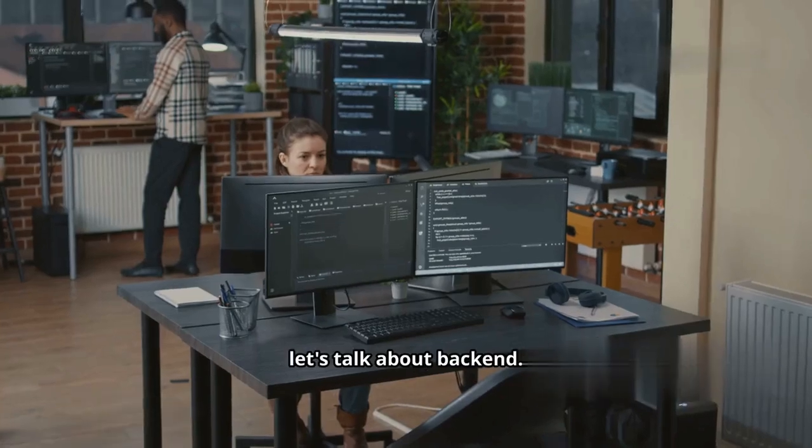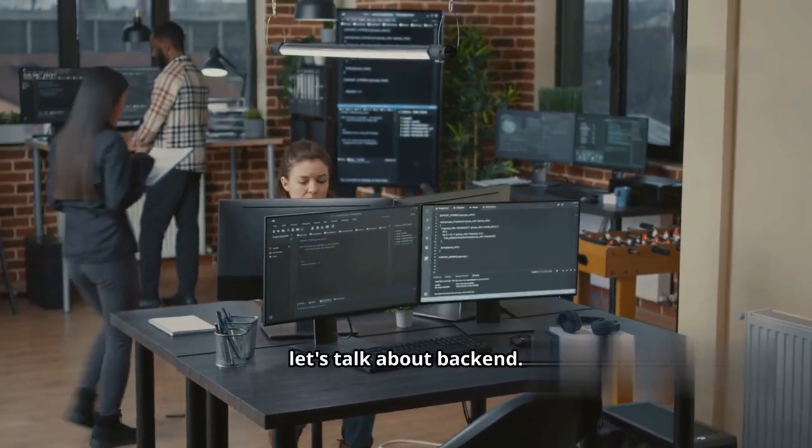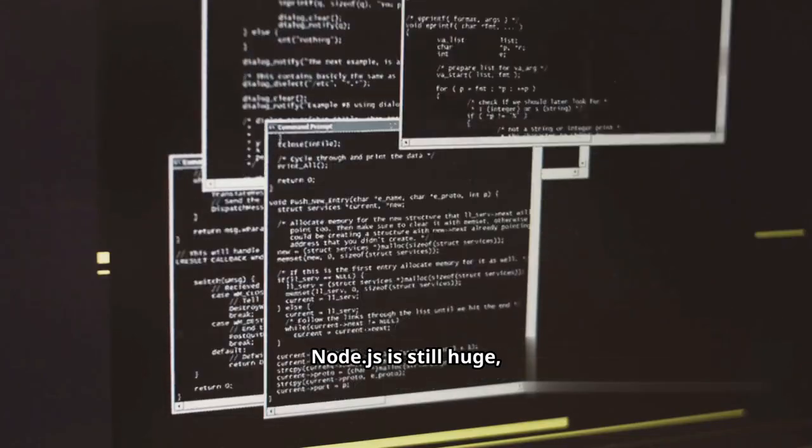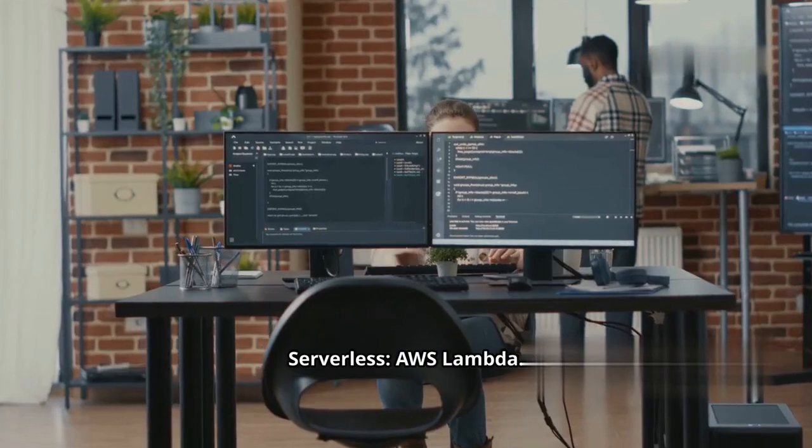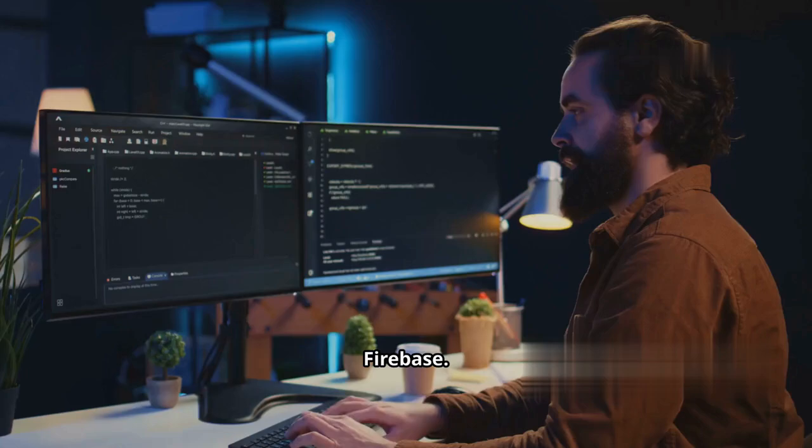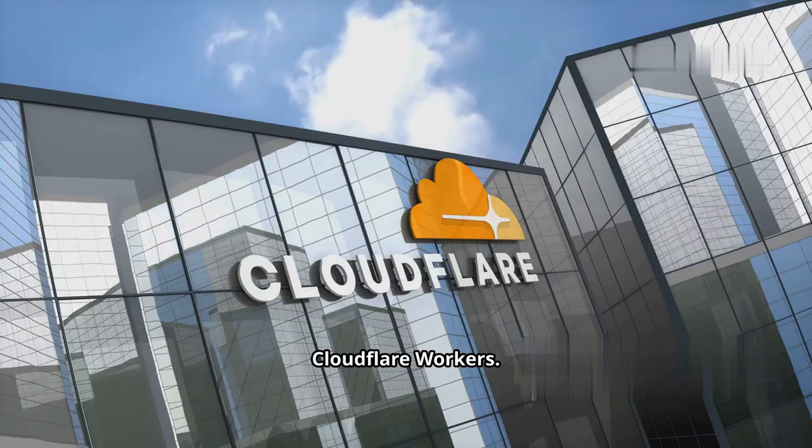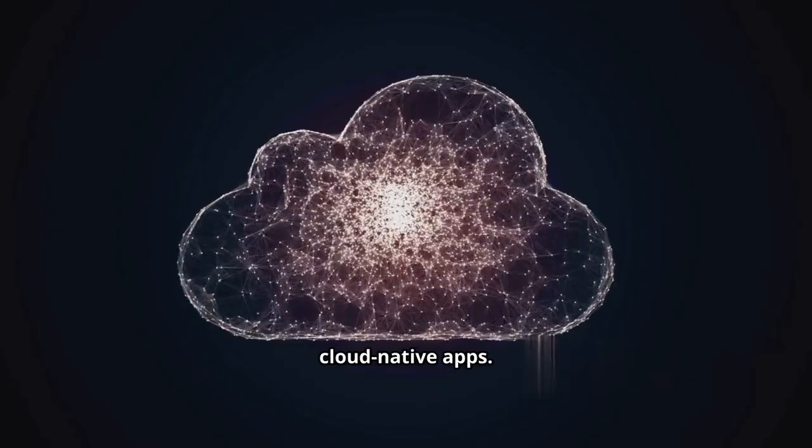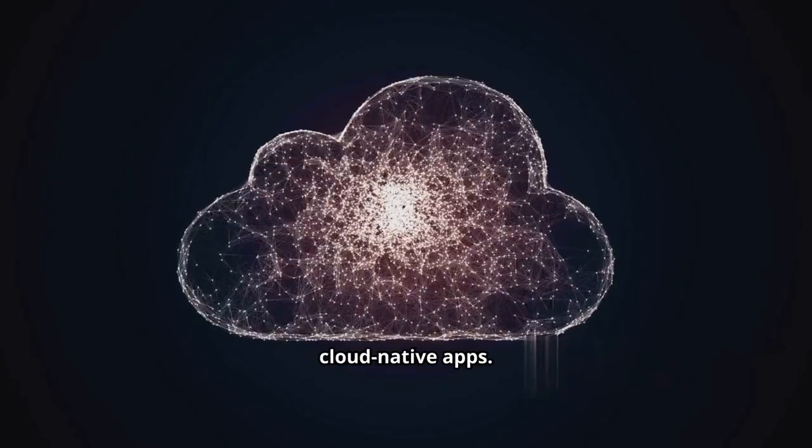Next, let's talk about backend. Node.js is still huge. Serverless, AWS Lambda, Firebase, Cloudflare Workers. Know how to deploy, scale, and secure cloud-native apps.